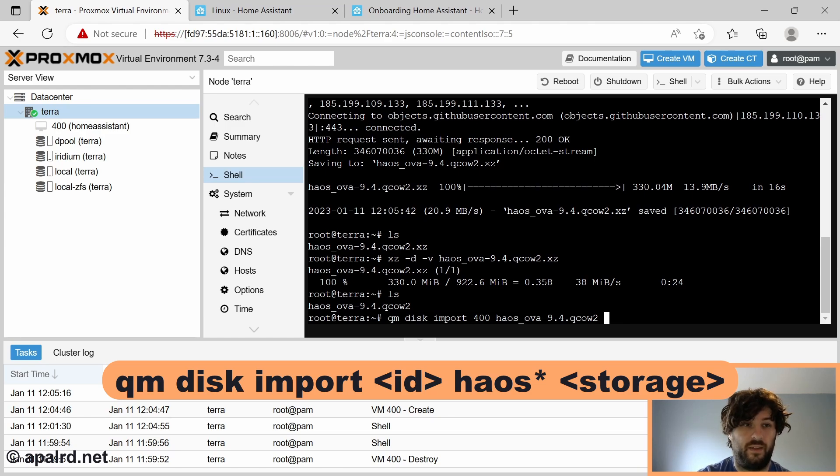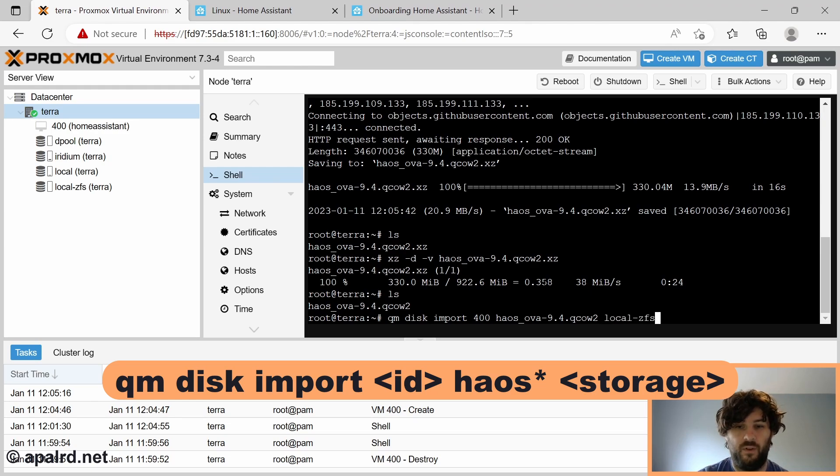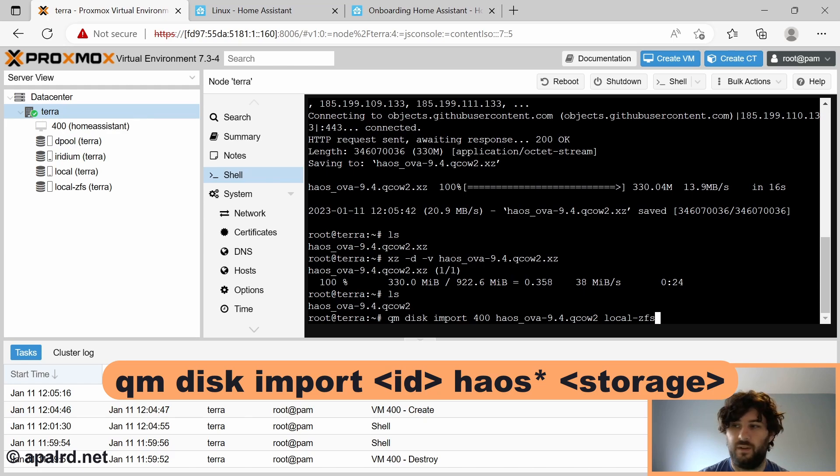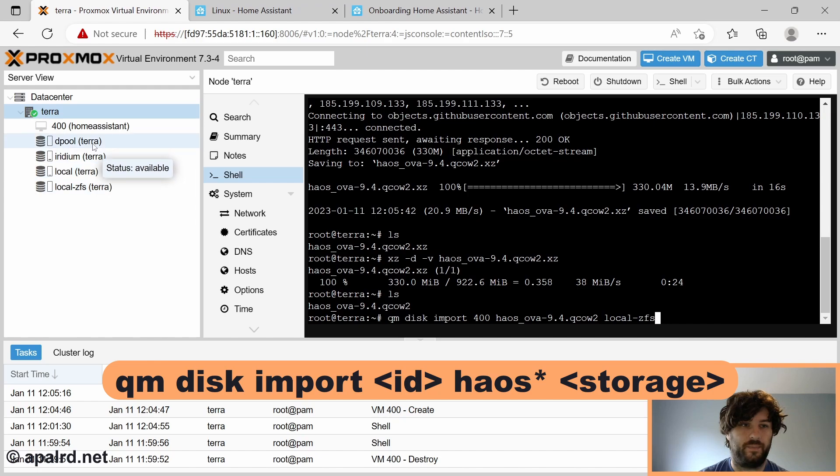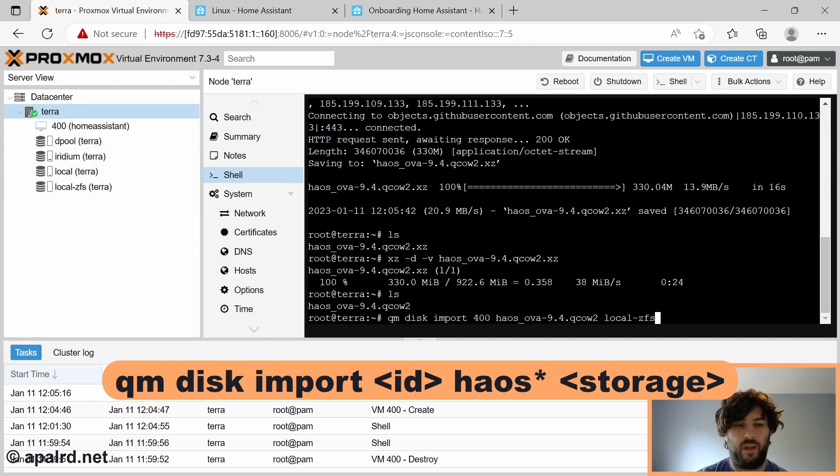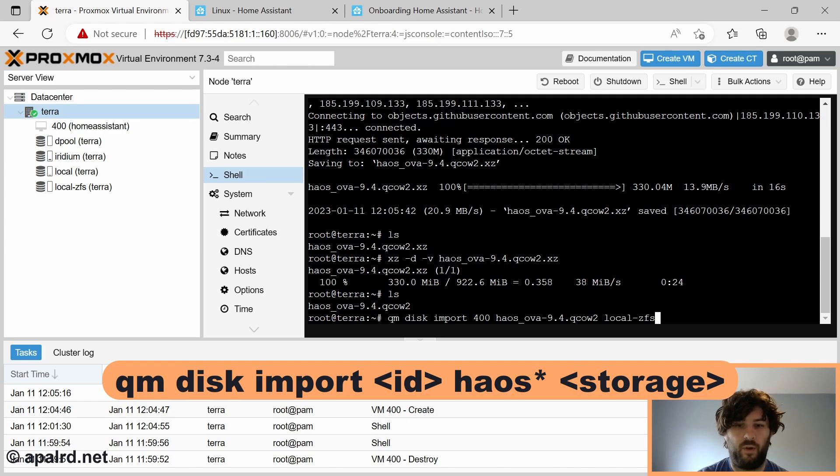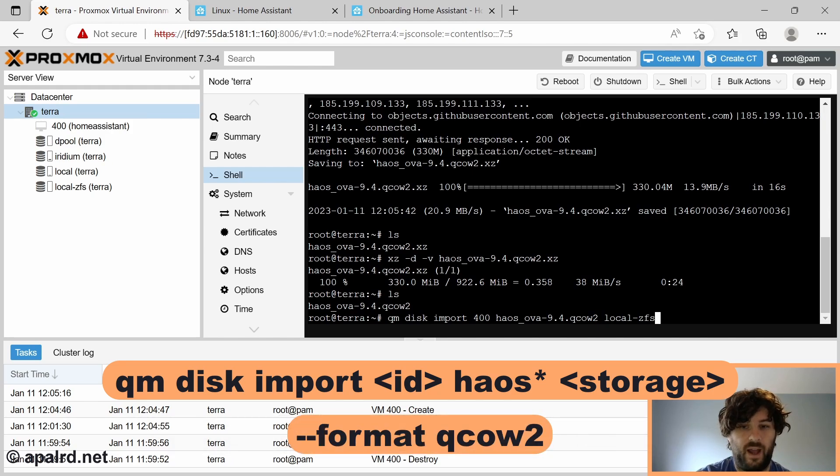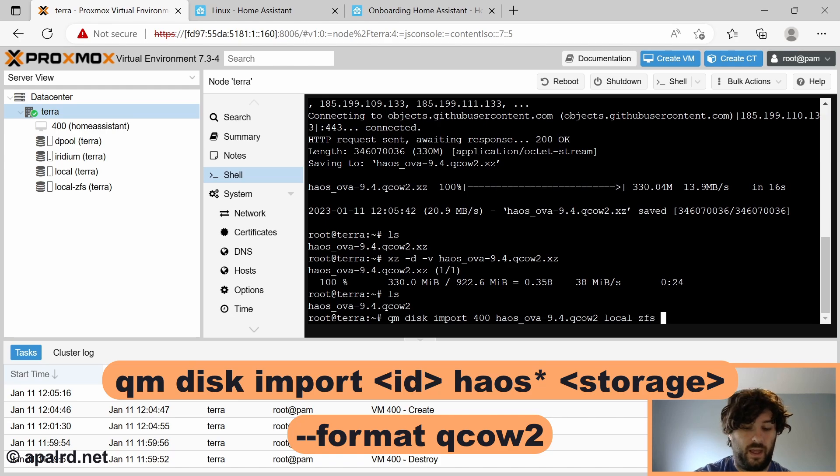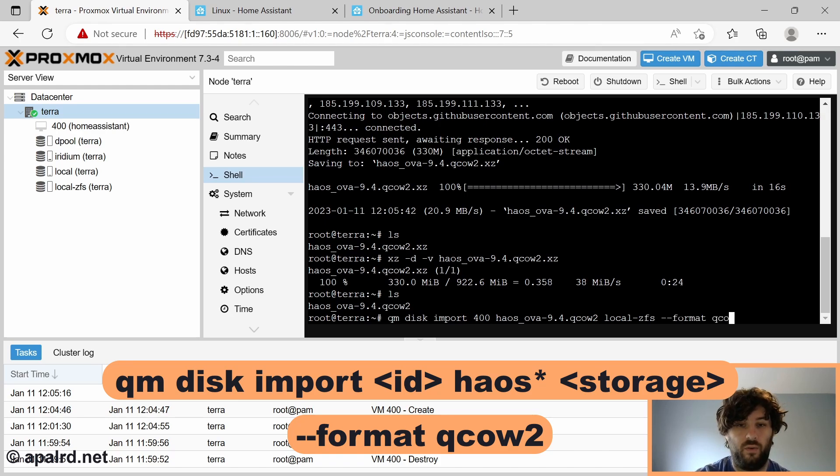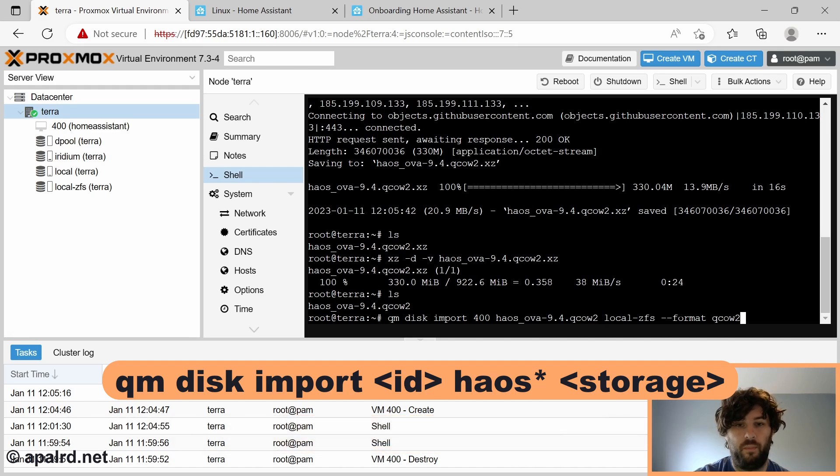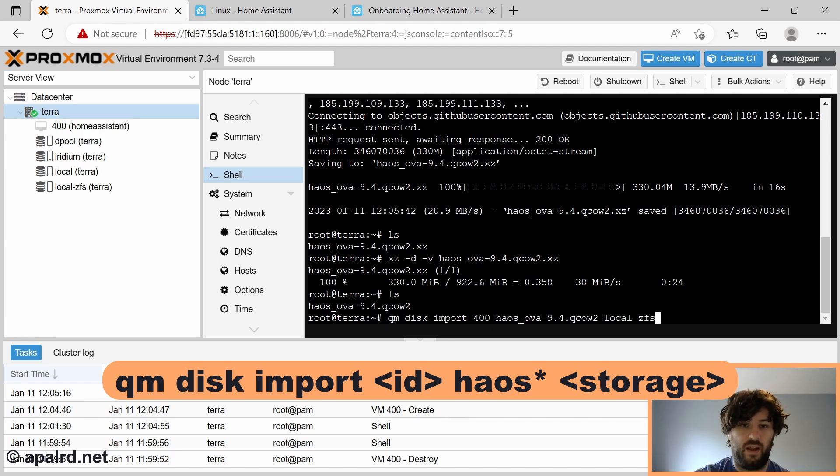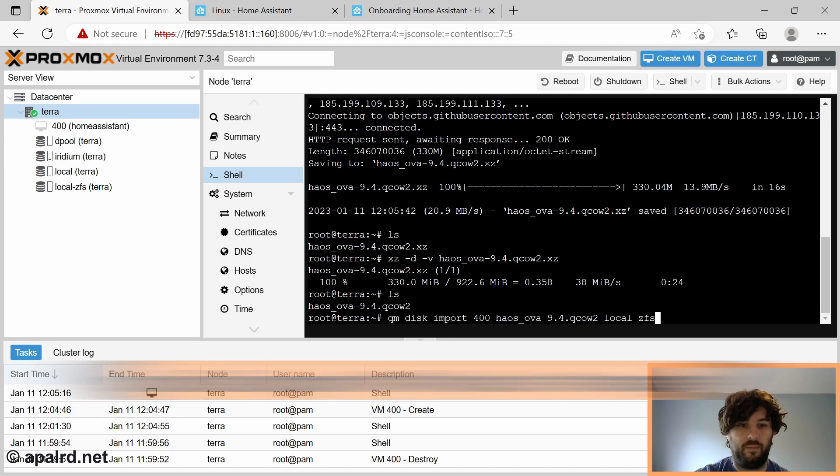If you have your own storage set up, you can look at the storage options here on the left. So in this case, I have DPool, Iridium, local, and local ZFS. Local ZFS should be created automatically if you use ZFS during the installer. DPool, in my example, would be the hard drive, and you could use that too if you wanted. And if you're using a file-based storage, such as NFS or Samba, then you also need to add a format option. So format, and you probably want QCOW2. But in this case, with ZFS, we automatically use native ZFS block storage, so we don't need the format. So then we hit enter, and it should copy it.